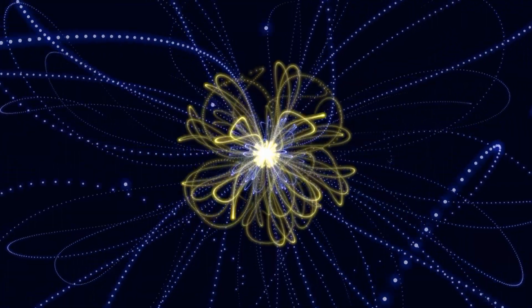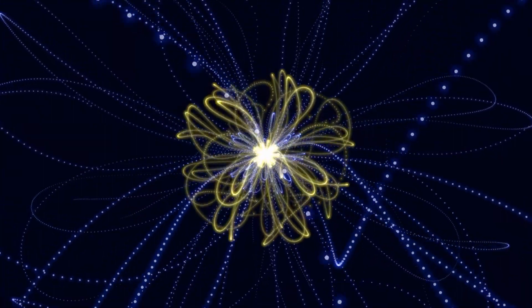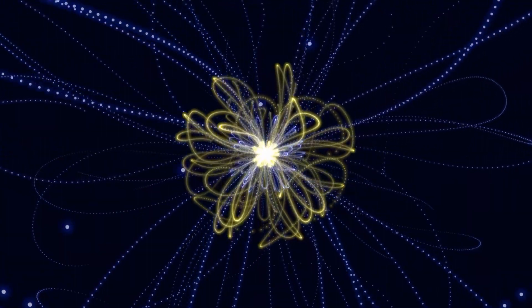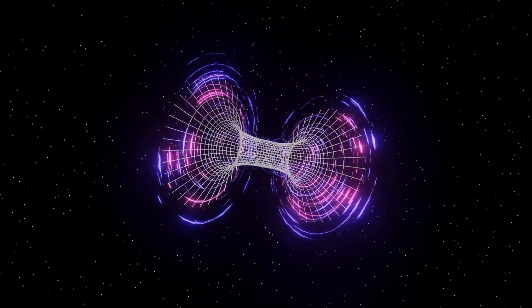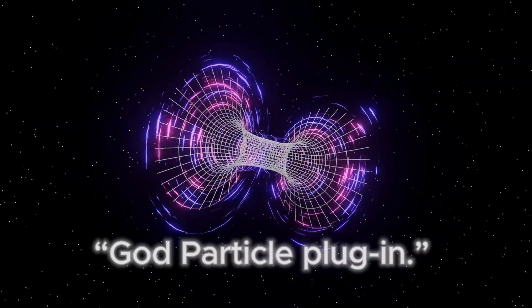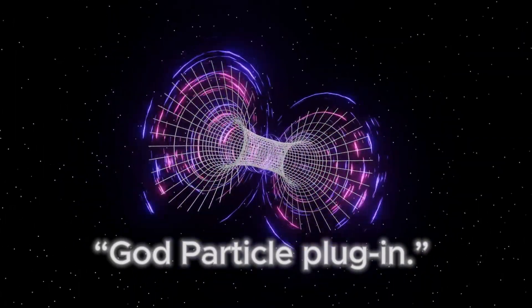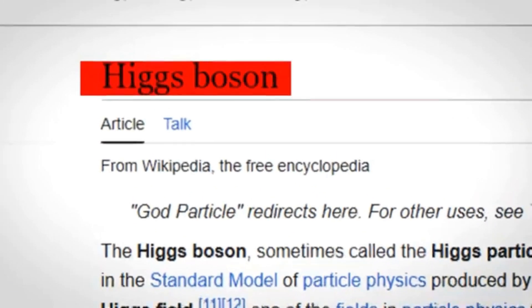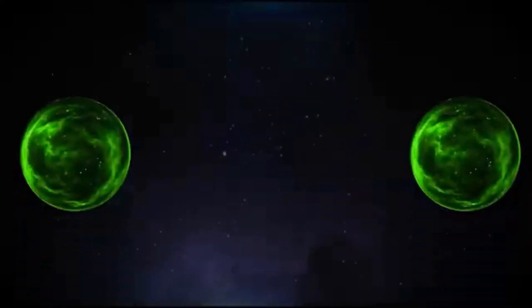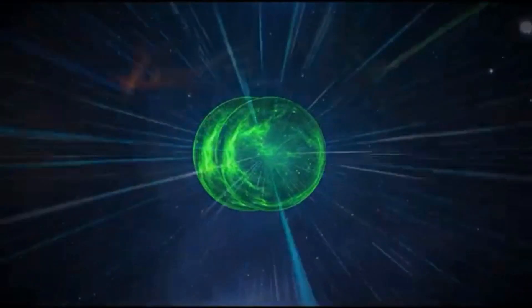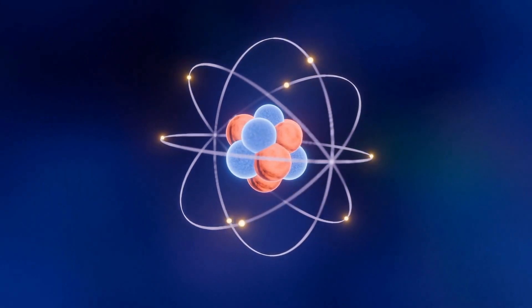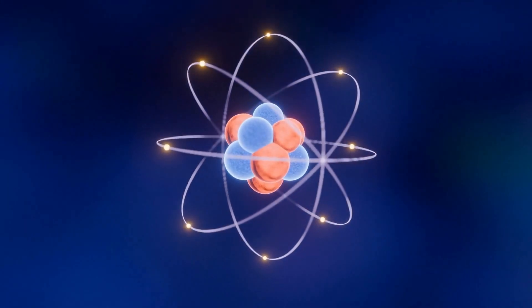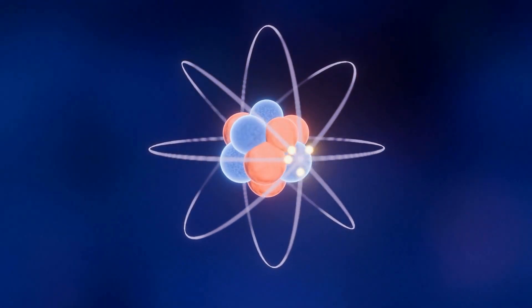Before we dive deeper into what these findings could mean, let's unpack the concept of the God Particle Plugin. The term God Particle refers to the Higgs boson, a particle first theorized in the 1960s and confirmed in 2012 at CERN's Large Hadron Collider.